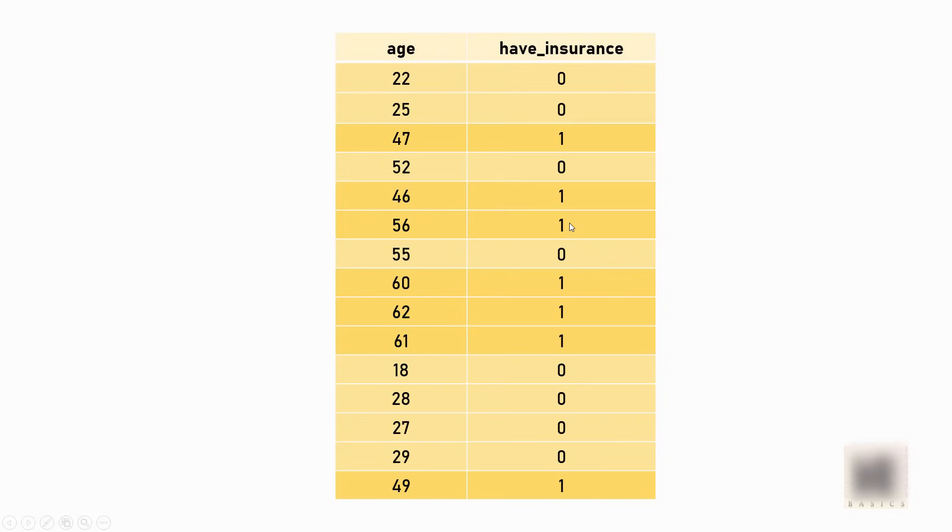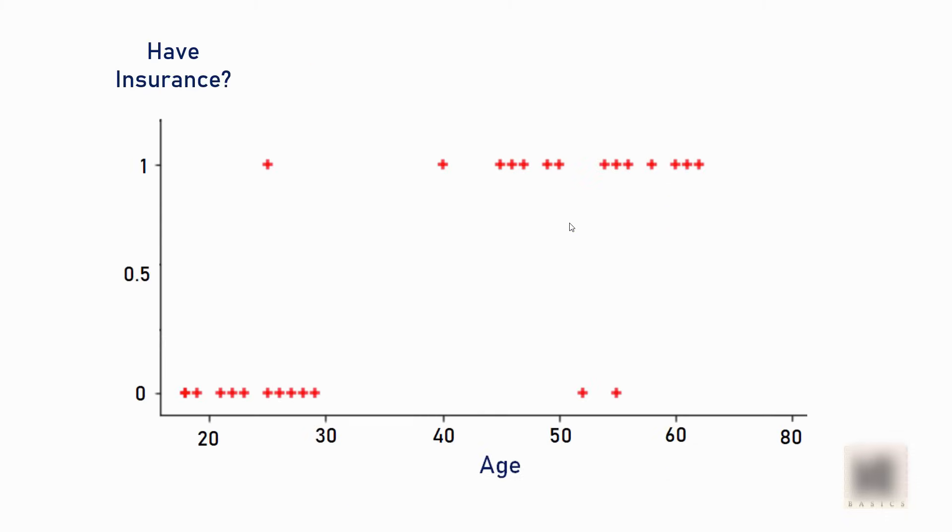You know the relationship and want to build a machine learning model that can do a prediction based on the age of a potential customer. So as a data scientist, this is the job you've been given. Now the first thing you would do when you have this data is plot a scatter plot, which looks like this.